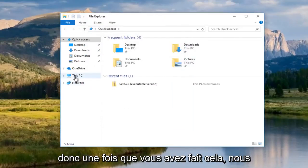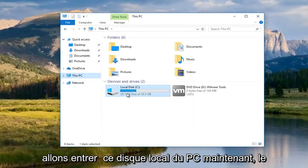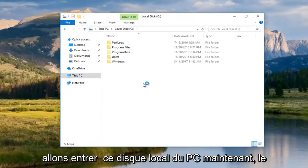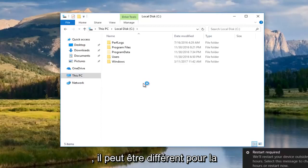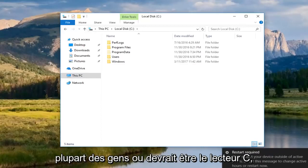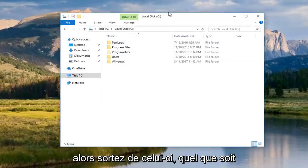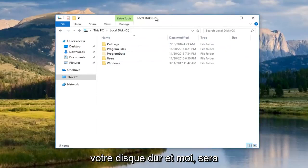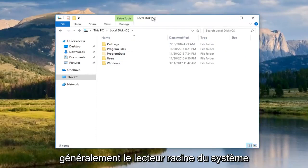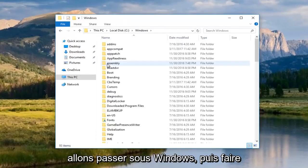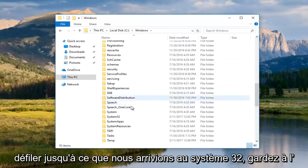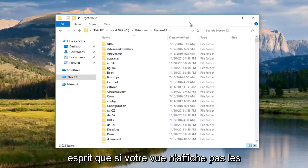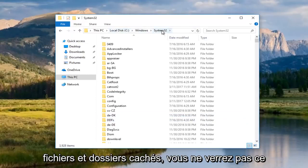So, once you've done that, we're going to go into this PC, local disk. Now, the C drive happens to be my system root drive. It might be different for you guys. Most people should be the C drive. So, just go off of that. Whichever your main hard drive is will typically be the system root drive. But once you've done doing that, we're going to go underneath Windows. And then scroll down until we get to system32. Keep in mind if your view is not showing hidden files and folders, you will not see this system32 folder.